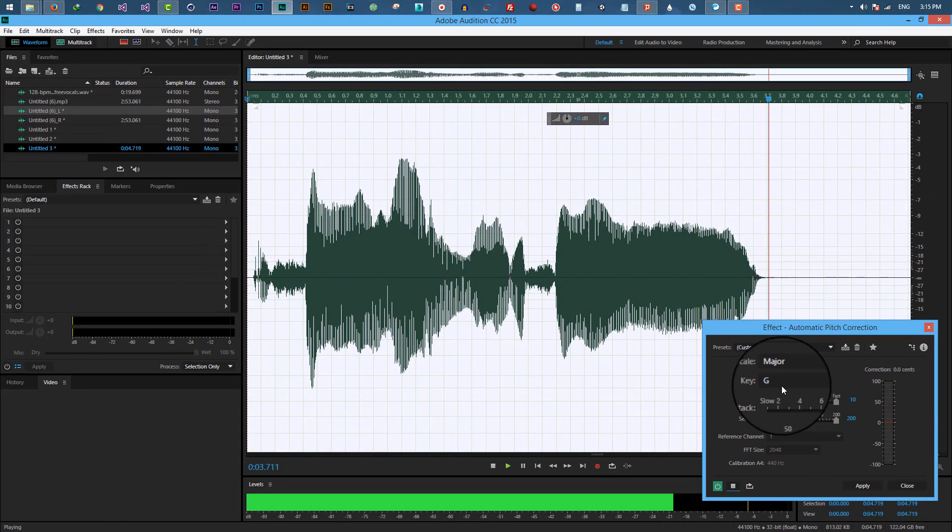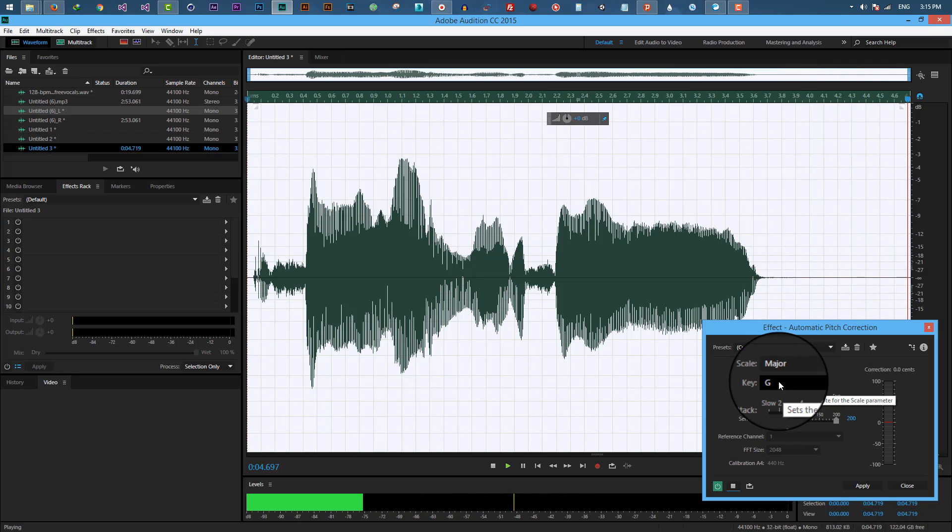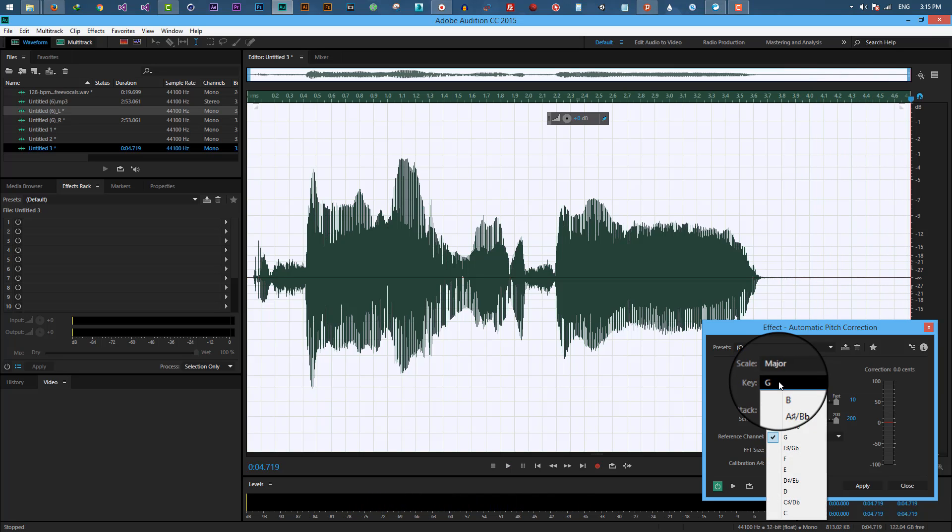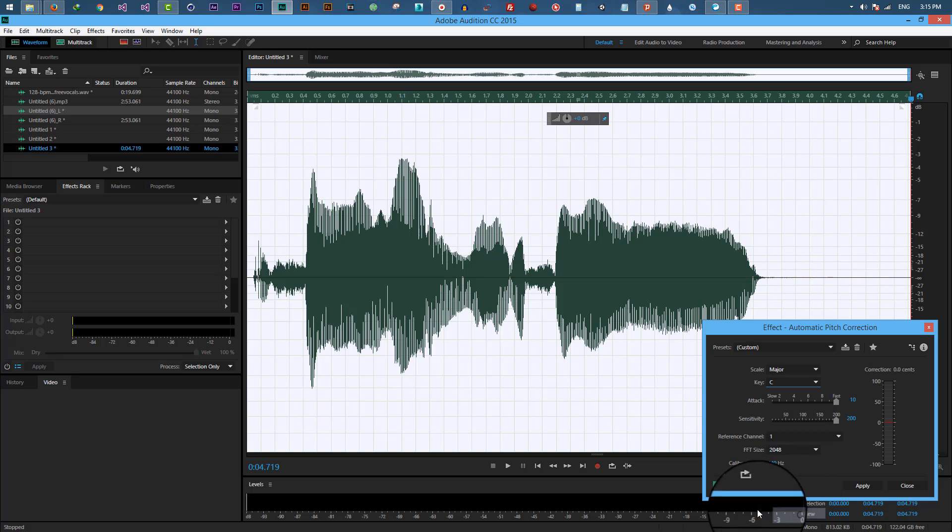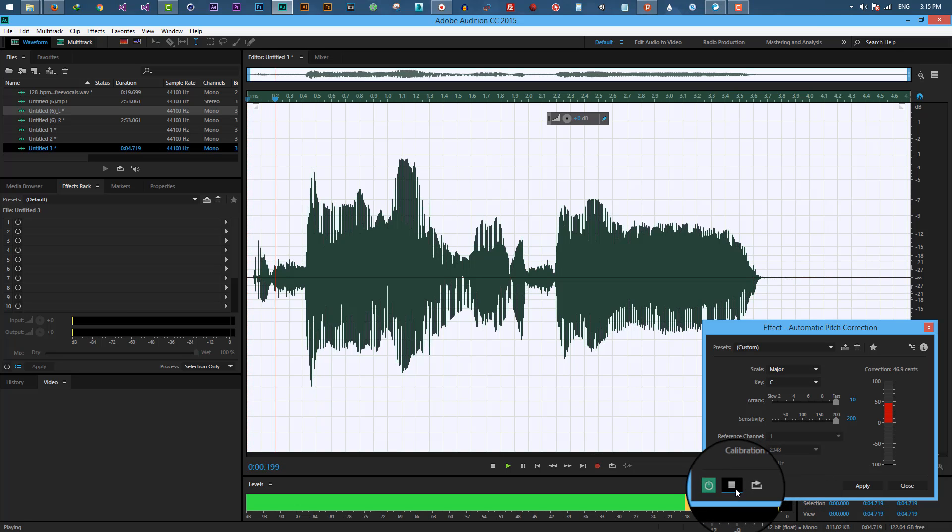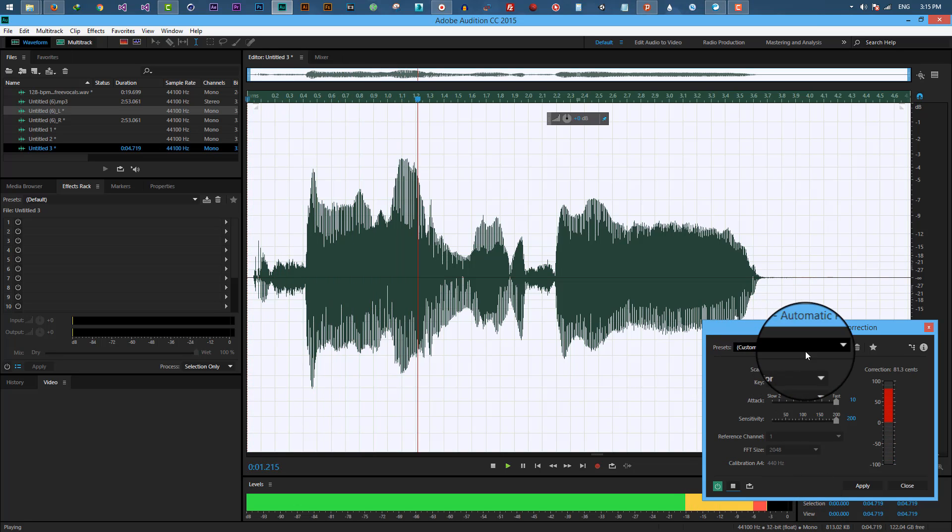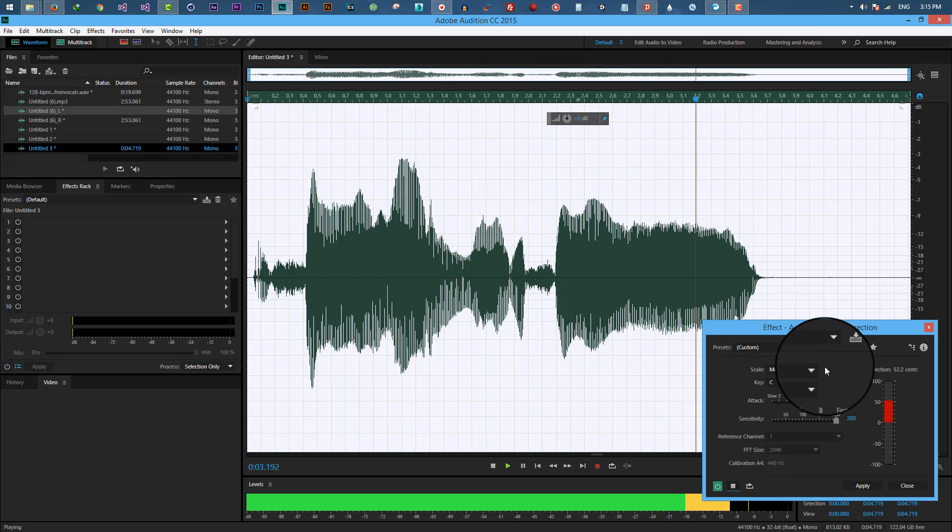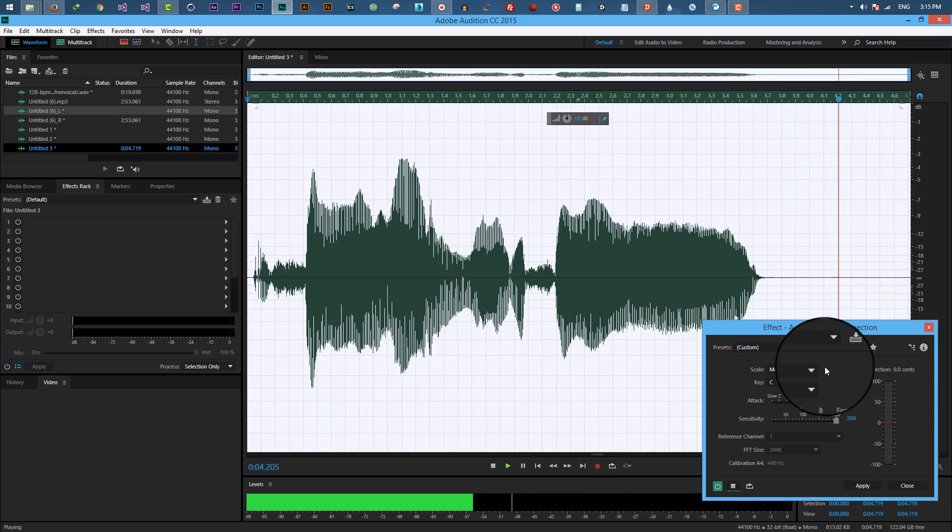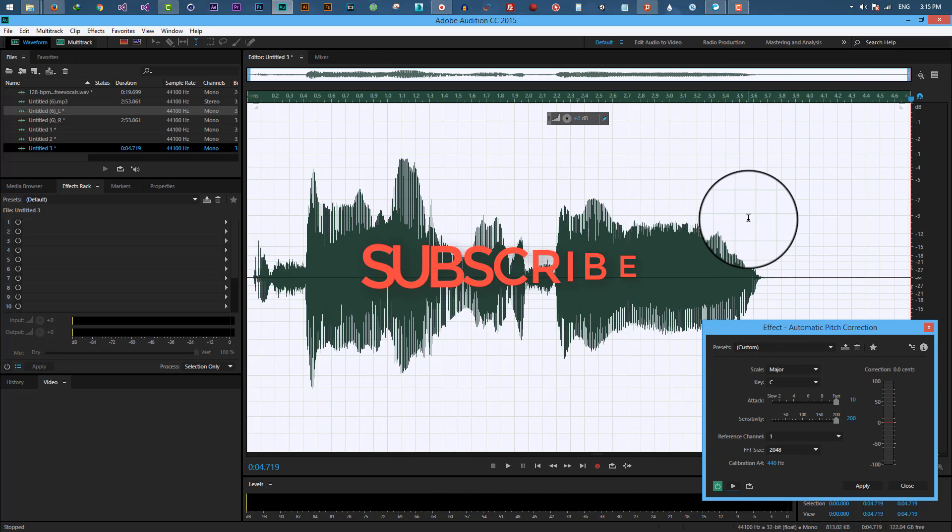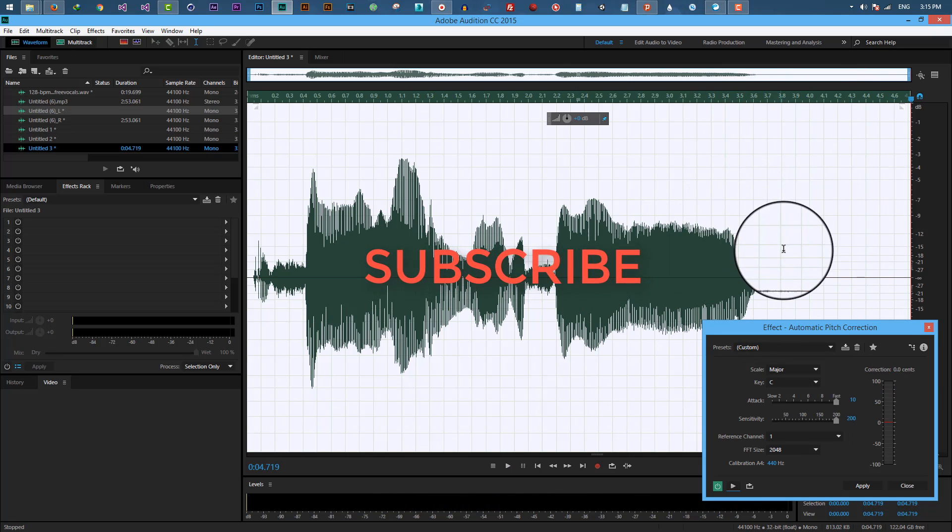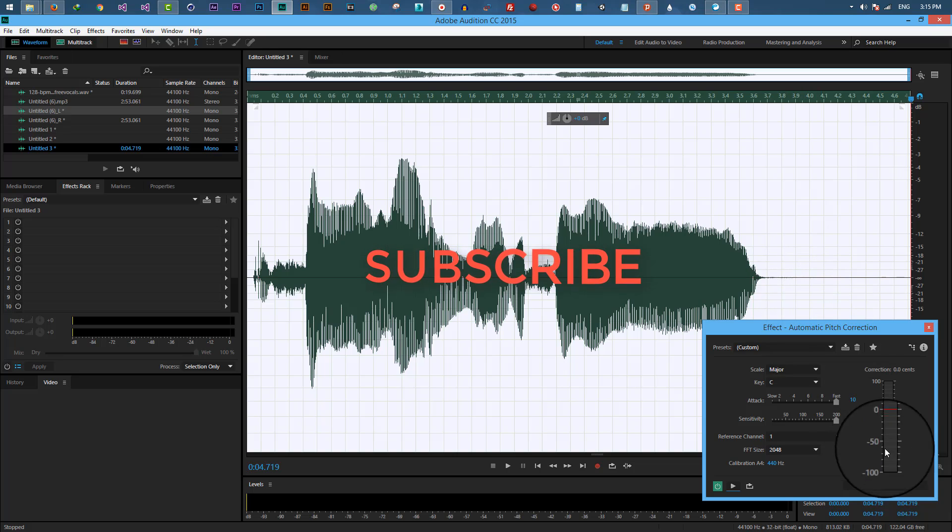OK, and now let's listen to key C: I say what I want to say. Alright, that's how to auto-tune your voice. Thanks for watching.